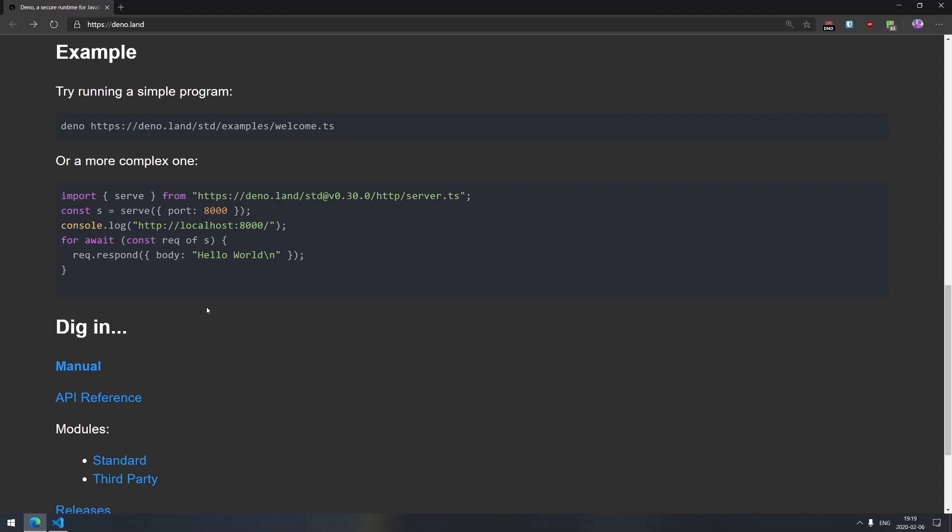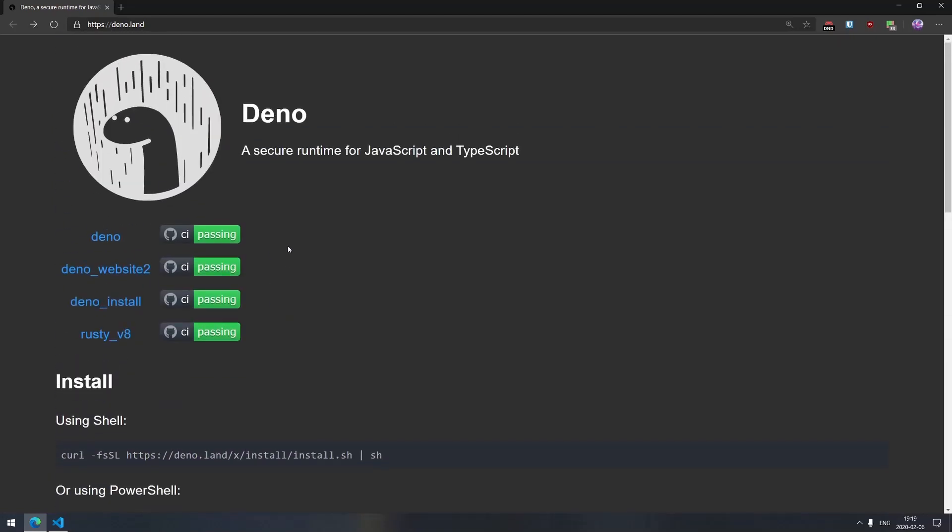But nonetheless, Deno is definitely going to occupy a quite significant niche once it becomes stable and releases as V1 and then develops further. So if you are working with JavaScript or TypeScript, I would highly recommend looking into it and at least trying some tutorials, checking it out, looking how it works and figuring out if that's something that would fit your use case. Thank you for watching and I'll see you next time.